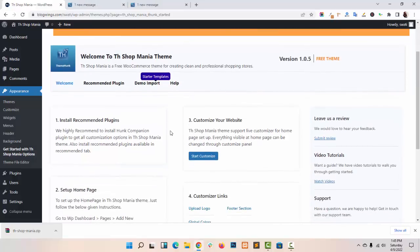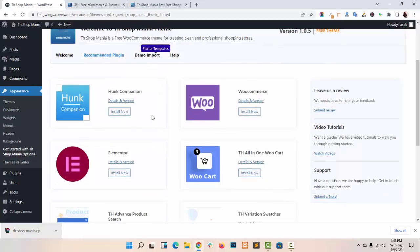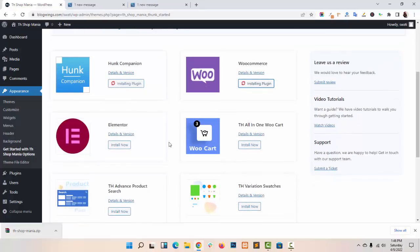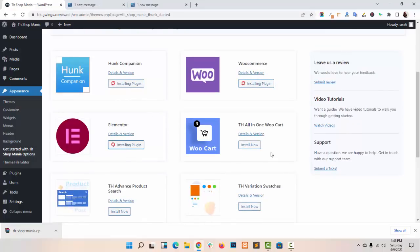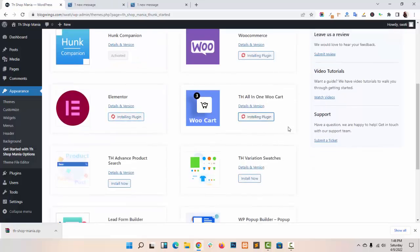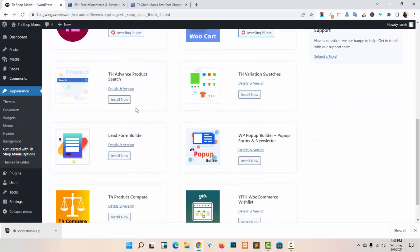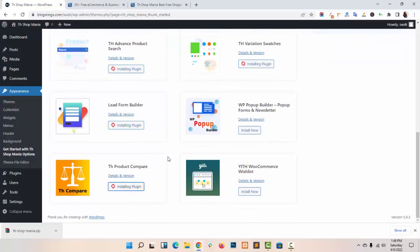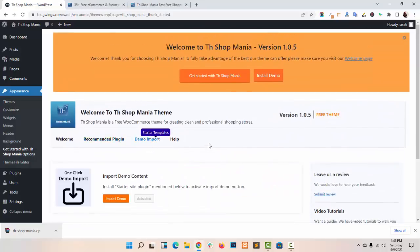This is the Theme Option Panel. You have to install the recommended plugins: Home Companion, WooCommerce, Elementor, All-in-One WooCommerce, Product Search, and other plugins too.